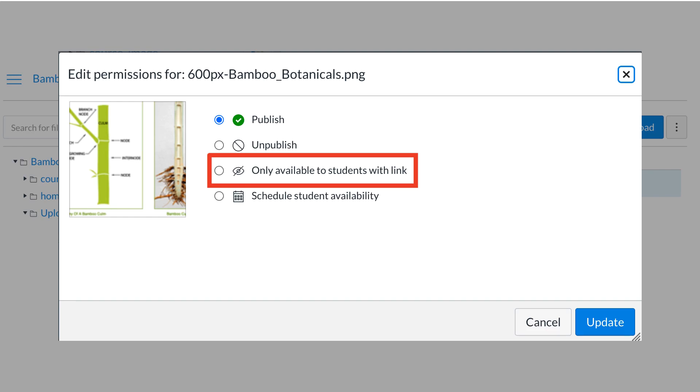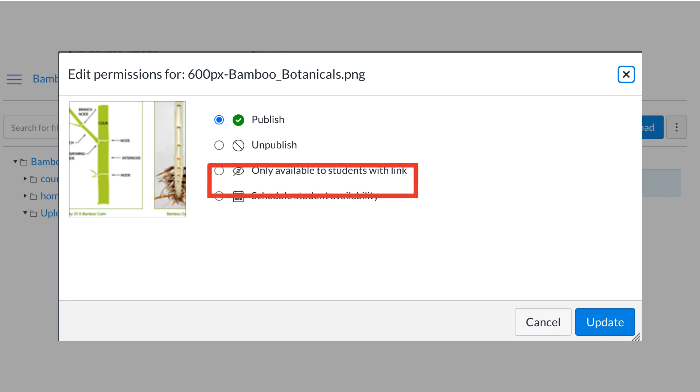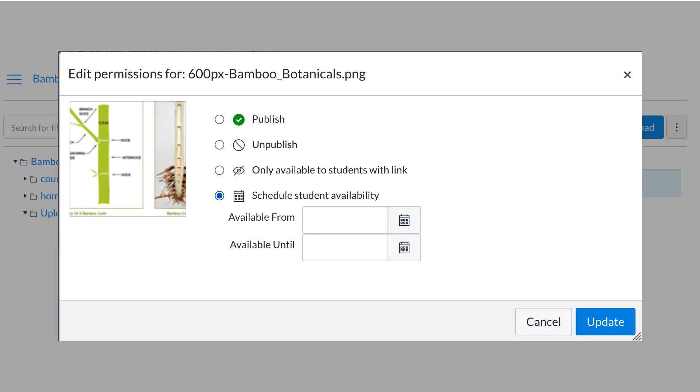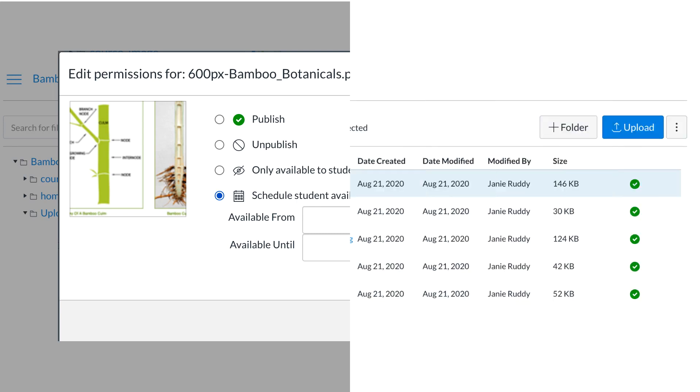Dr. Panda sets the file visibility to only available to students with link, then places the link in the module or an announcement. Dr. Panda loves to use the student availability based on date setting. When this is chosen, students cannot view the file in course files outside of the restricted dates. If the file is linked in another area of Canvas, such as modules or assignments, students will be able to see the name of the file, but if they click the file, they will see a message stating that the file has been locked and cannot be viewed until the specified date. This is great to release notes for review before a unit assessment.